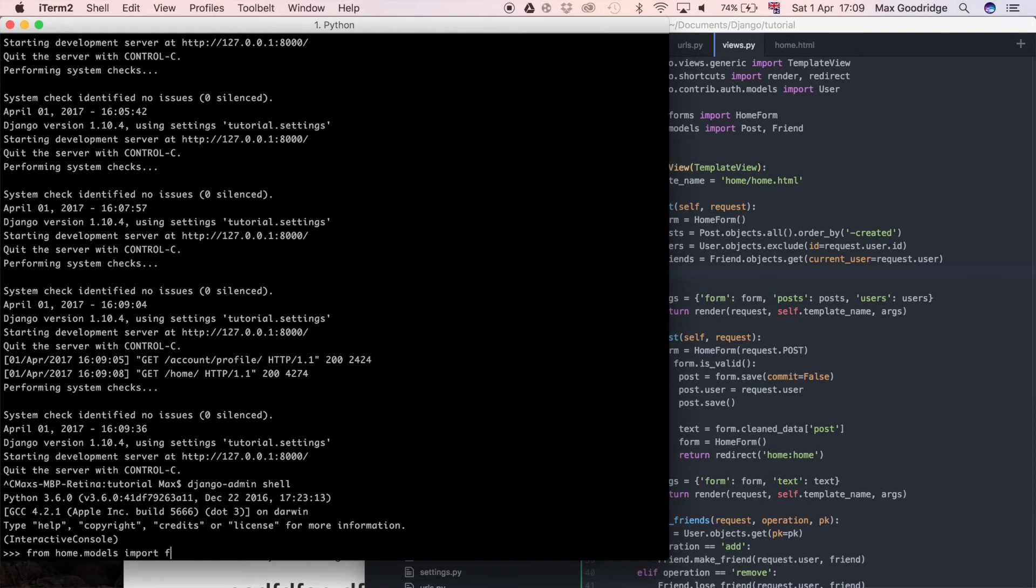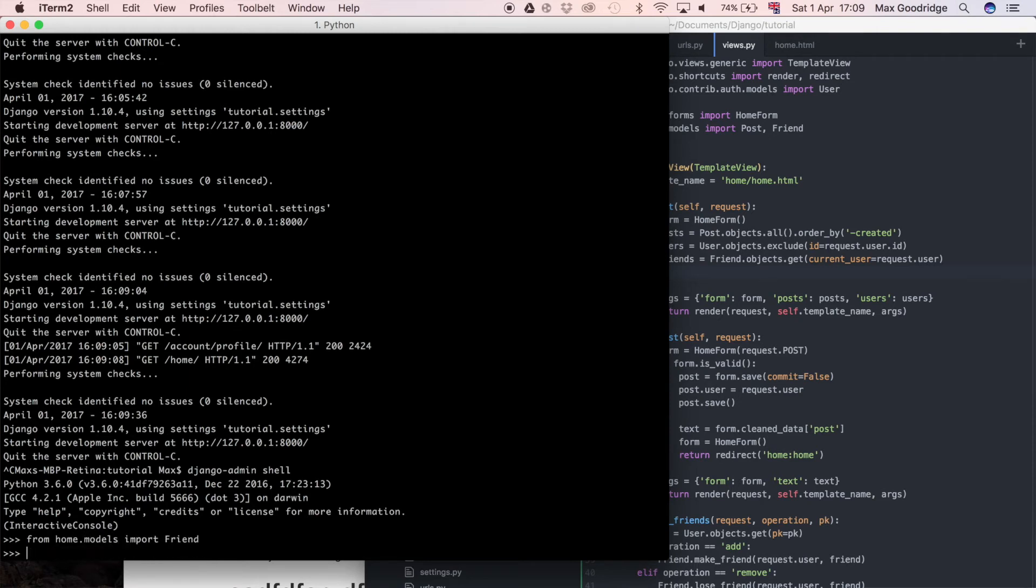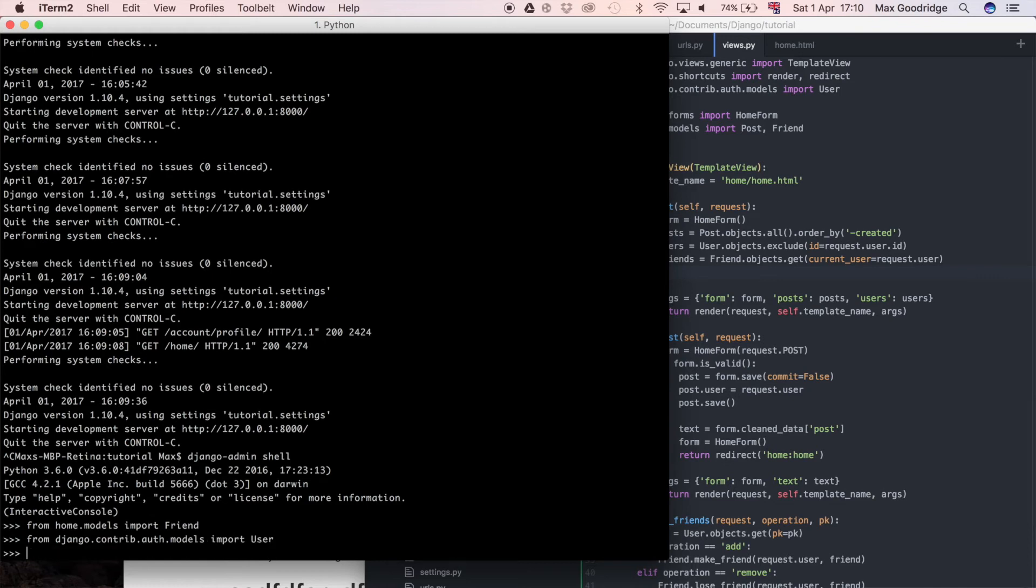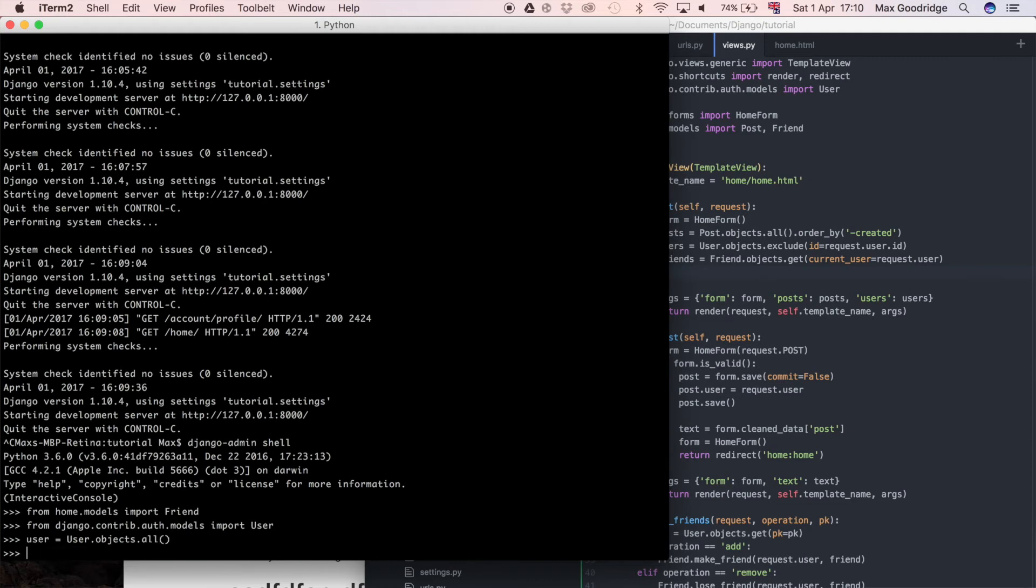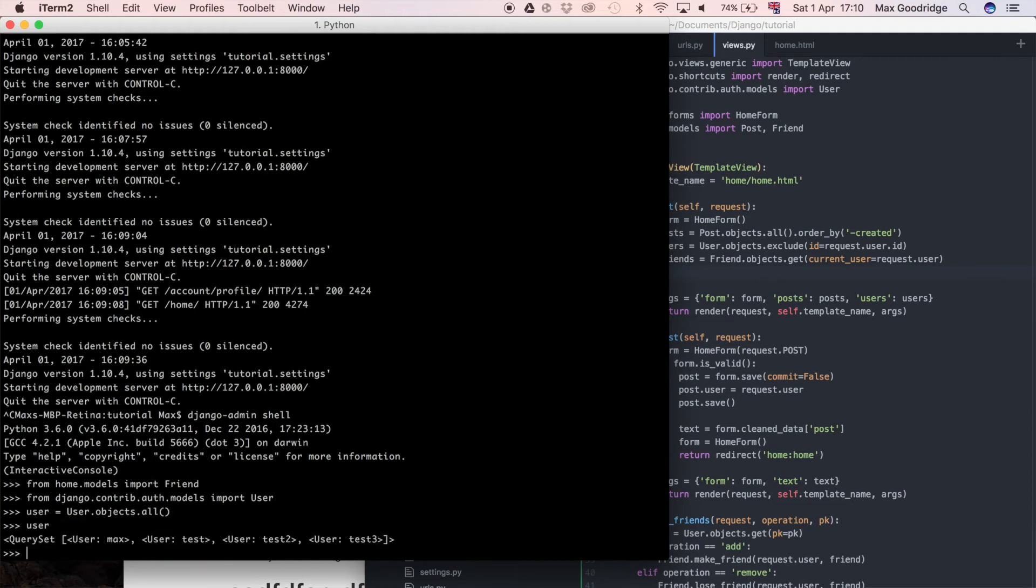To find the correct user we need to import that as well, so from Django.contrib.auth.models import user. User is equal to user.objects.all. Let's have a look at users. Let's just select this first one here, so user is equal to user 0.